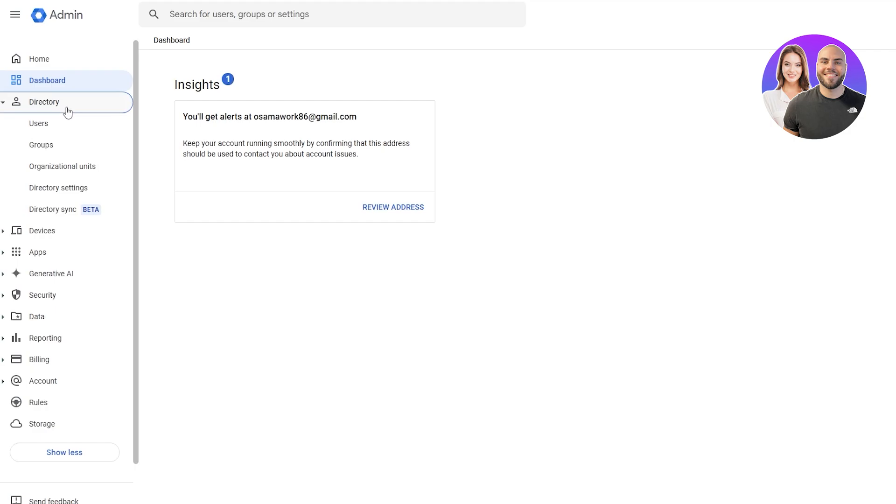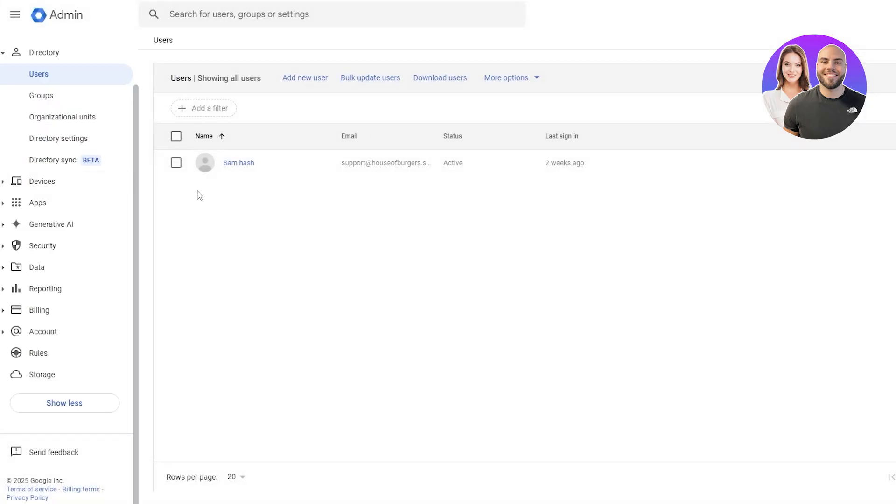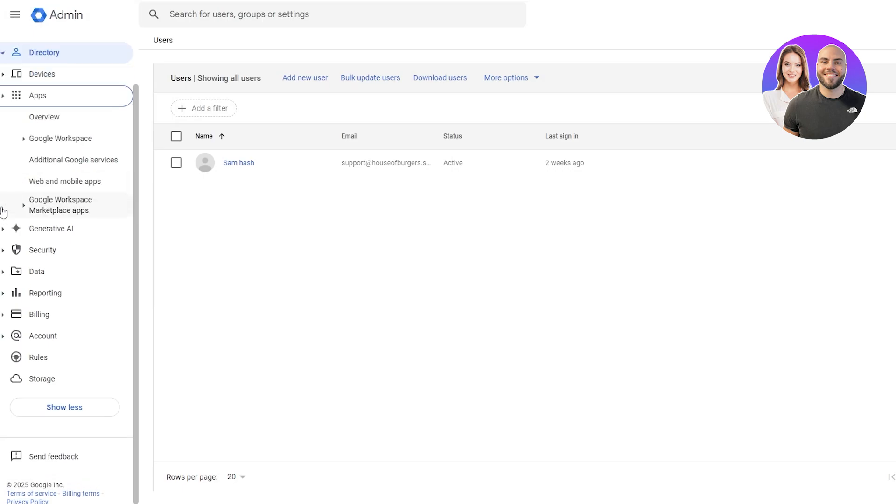We have directory where we will have users, groups, organizations, and units. Currently only one user as of right now. Then we have devices where we can see all of the devices that we are currently logged in. And then we have apps.